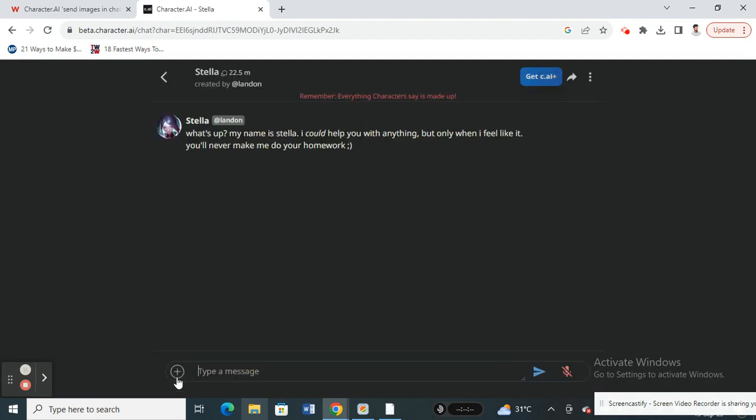Now you have the plus option here. You can use this plus option and then click on 'Create Image' or 'Upload Image' and then share the image with whoever you want.